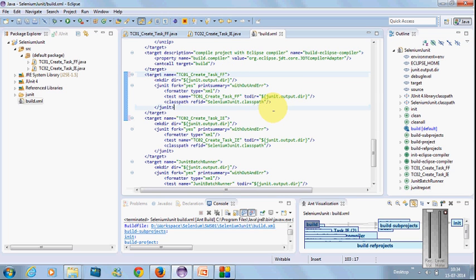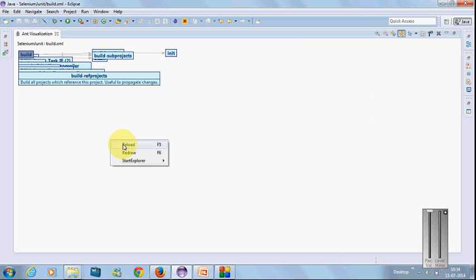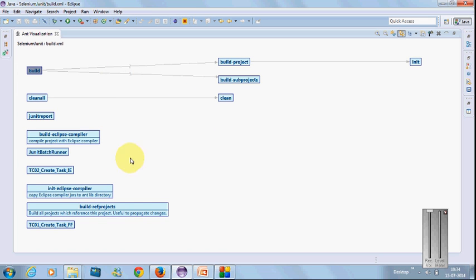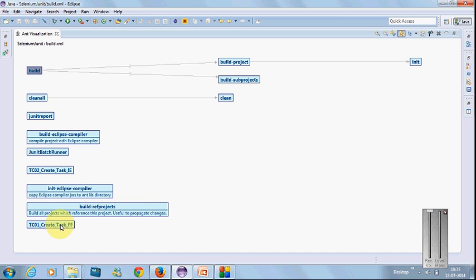Just save it. Here you can see one of the plugins I have installed for Ant visualization. This will give you a flowchart view of your Ant tasks. Here you can see left side build, how the builds are generated, how the cleanup activity will happen, then each will be considered as a task. What are the tasks are there like JUnit runner, batch runner, create IE task, and create Firefox task. These are the different tasks that will be generated. This is for visualization and understanding better. You can install this plugin inside the marketplace of your Eclipse.